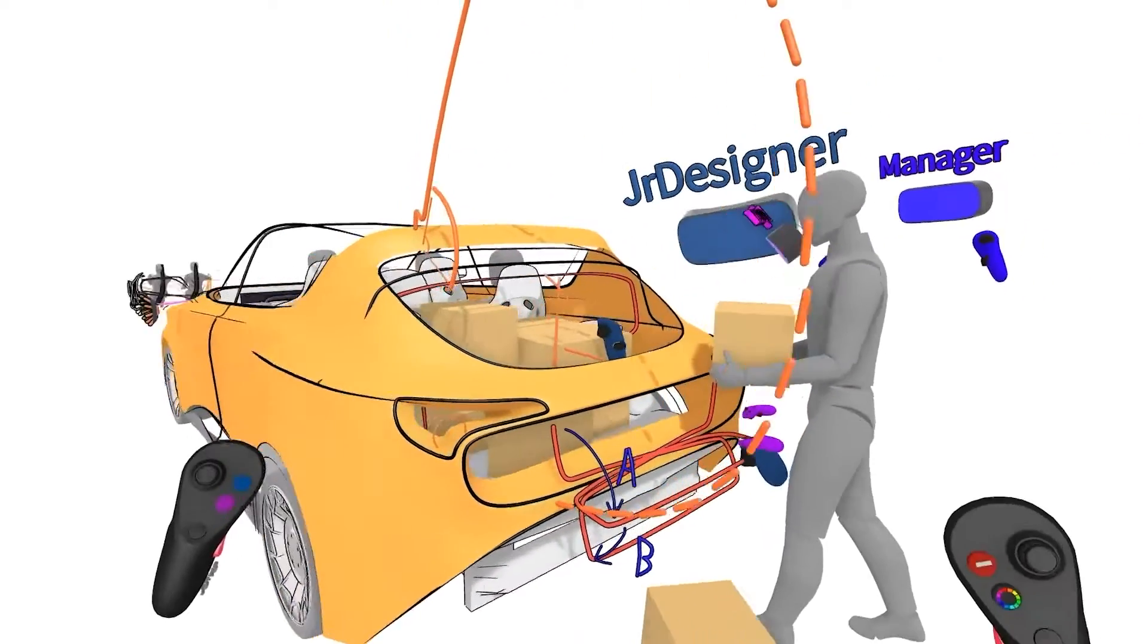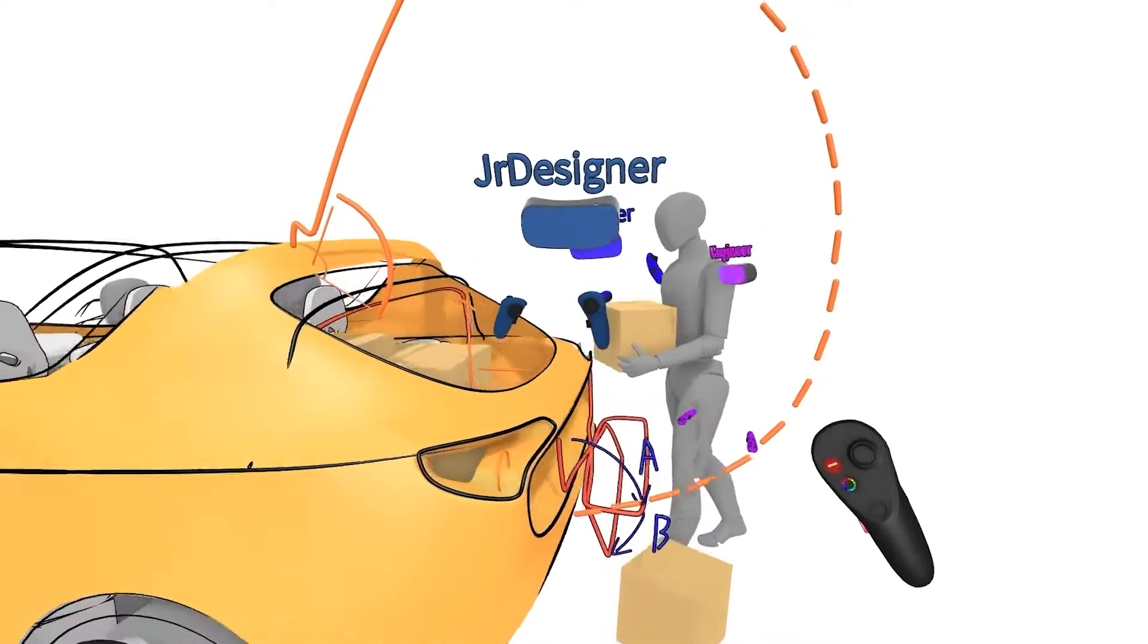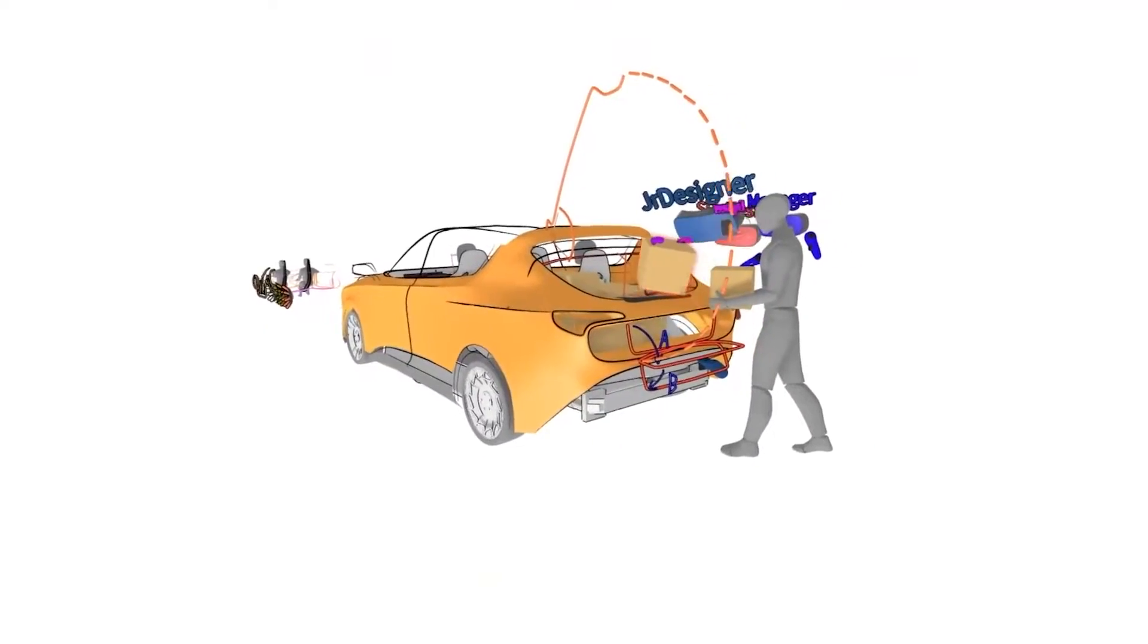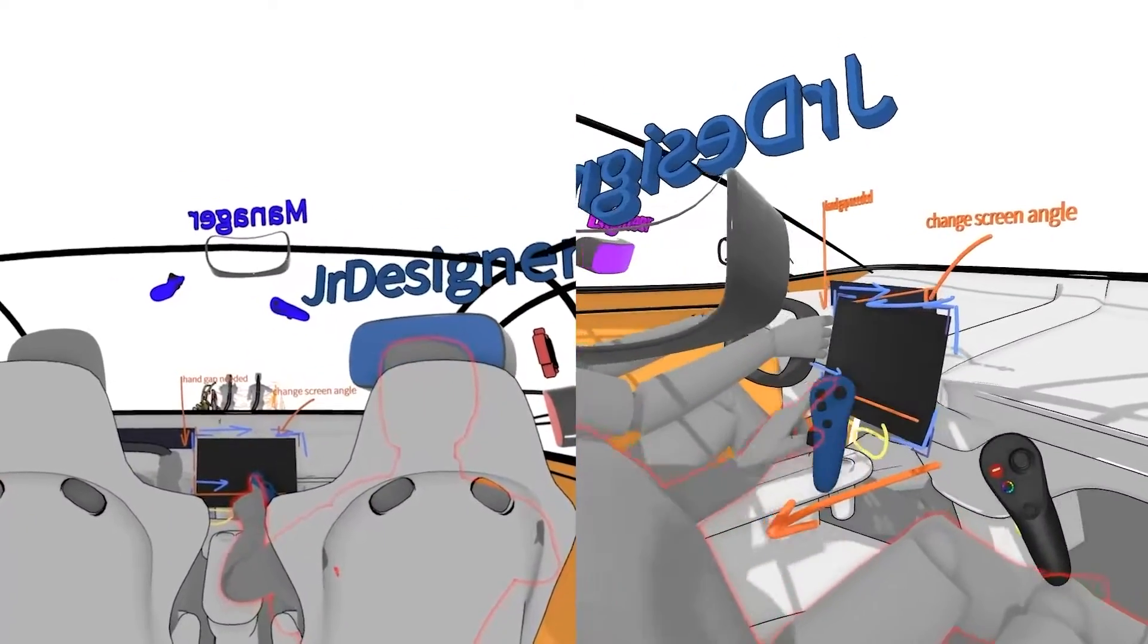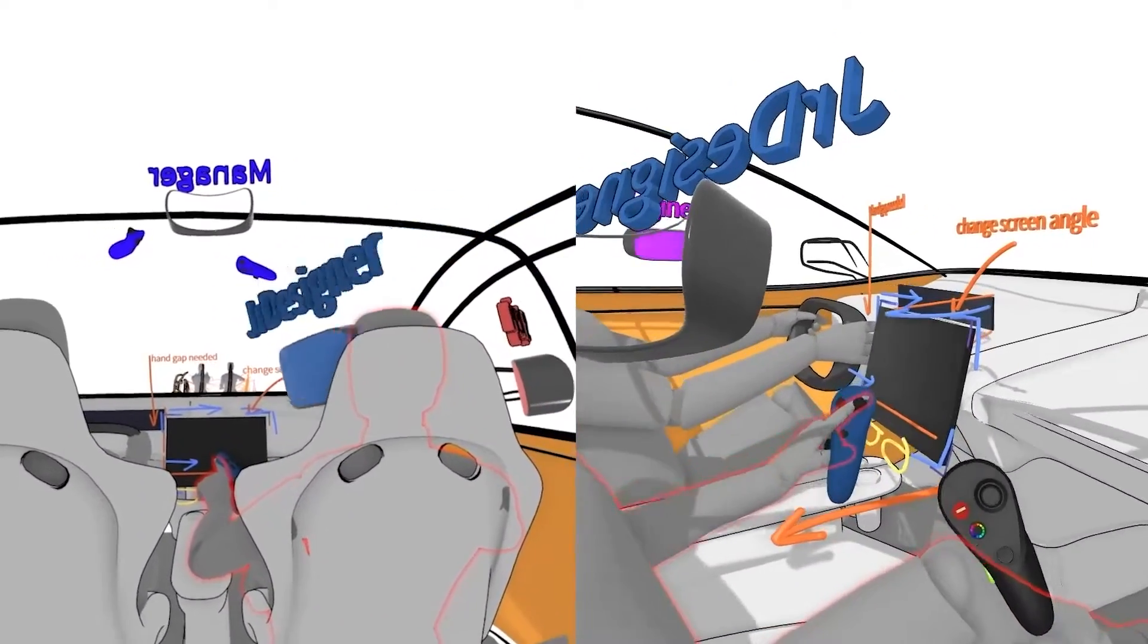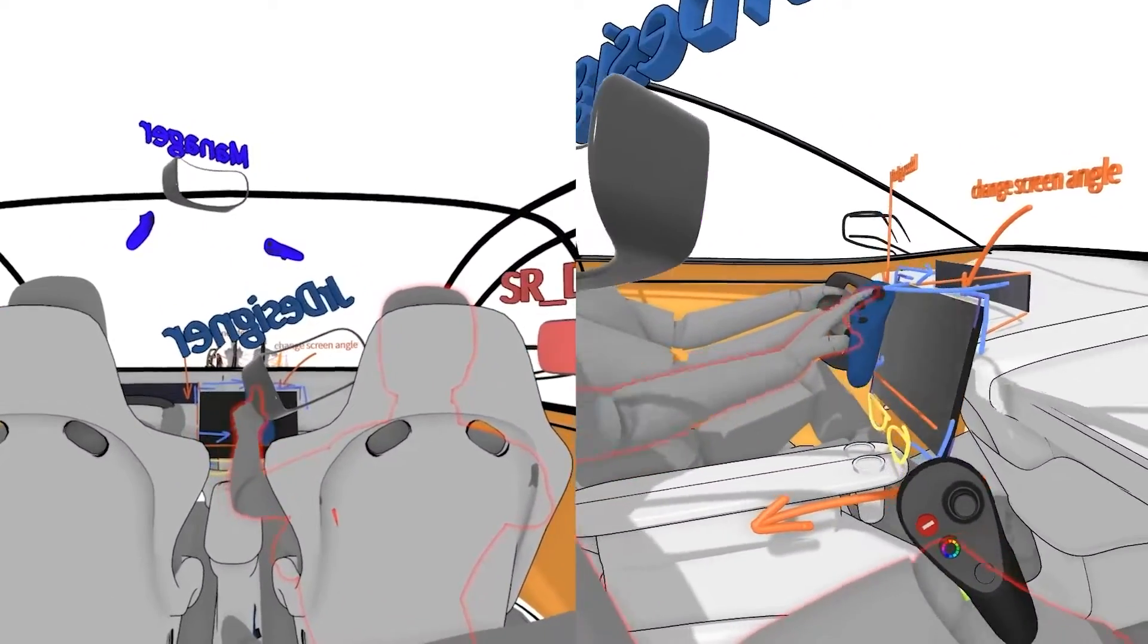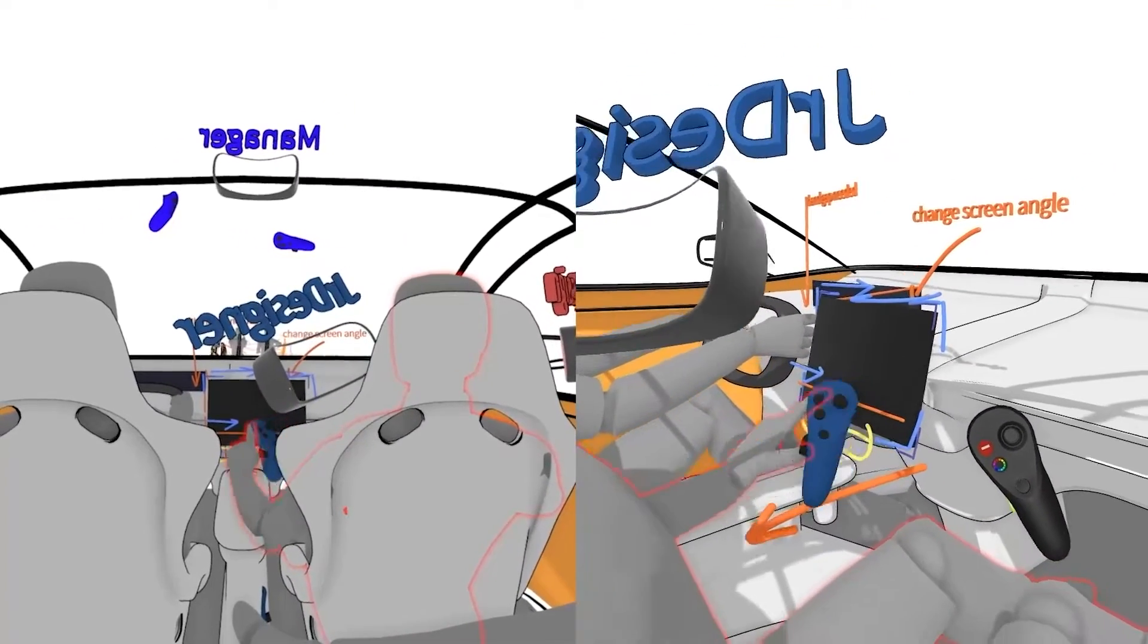Here you can see designers and engineers collaborating to evaluate trunk dimensions in a crossover. This next view illustrates interior ergonomics and how VR enables design at one-to-one scale for human factors testing before physical prototyping.